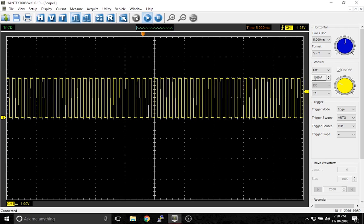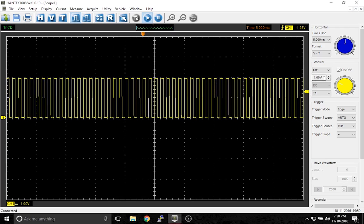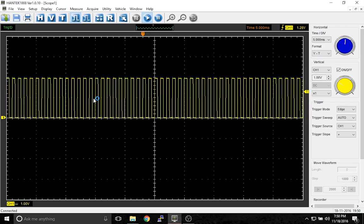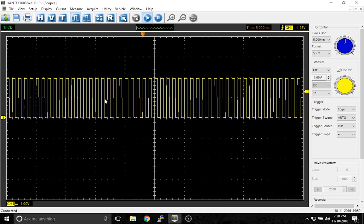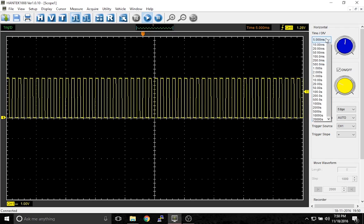What the vertical does is you tell the scope how many volts you want for every division. So here we have it to 1 volt per division.